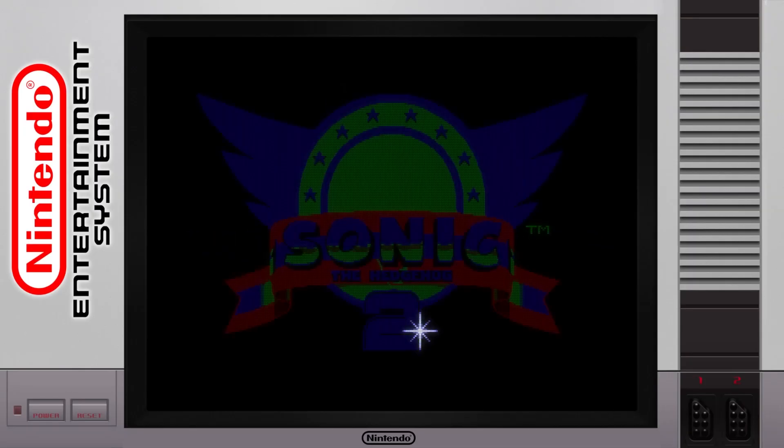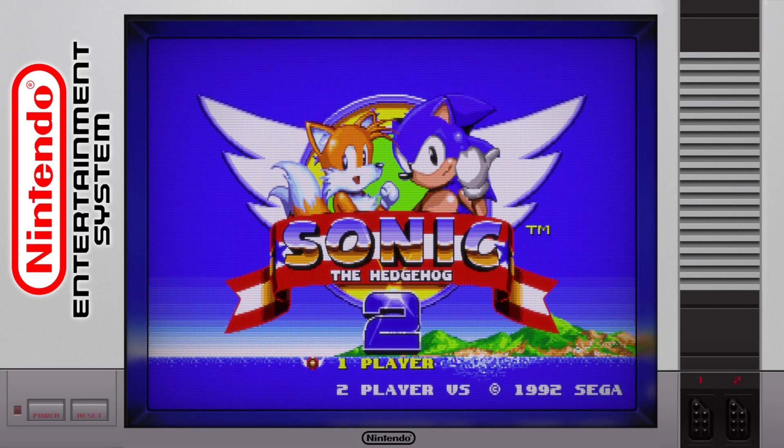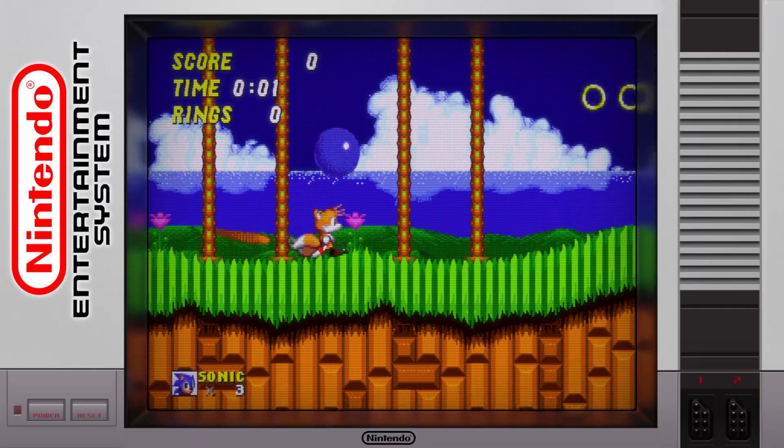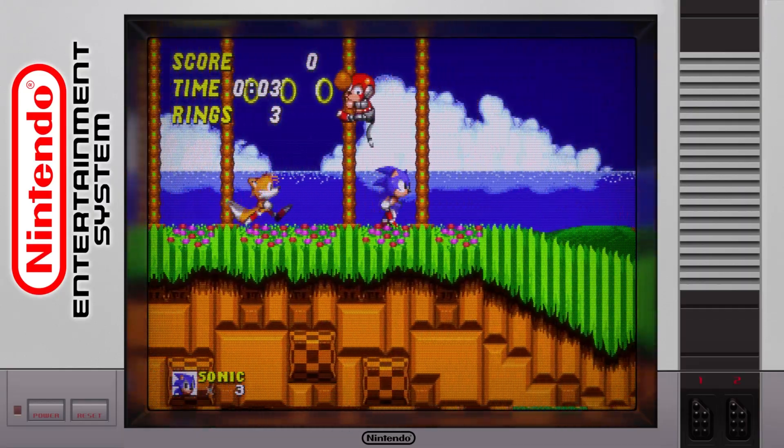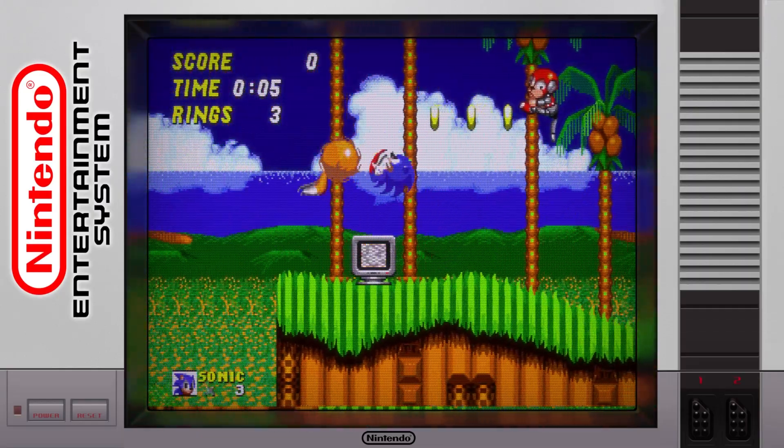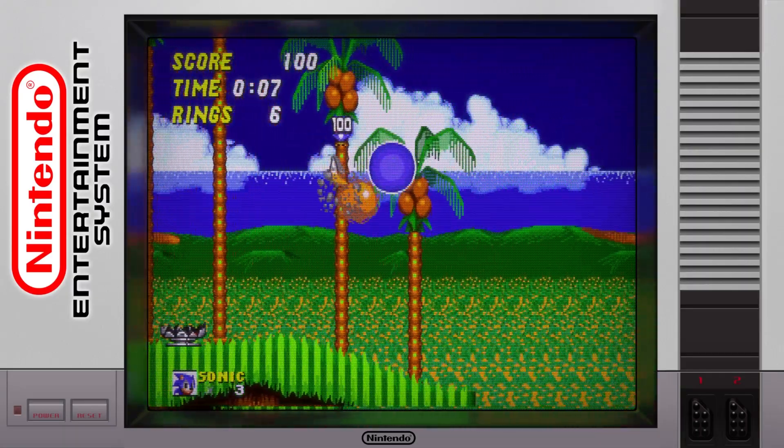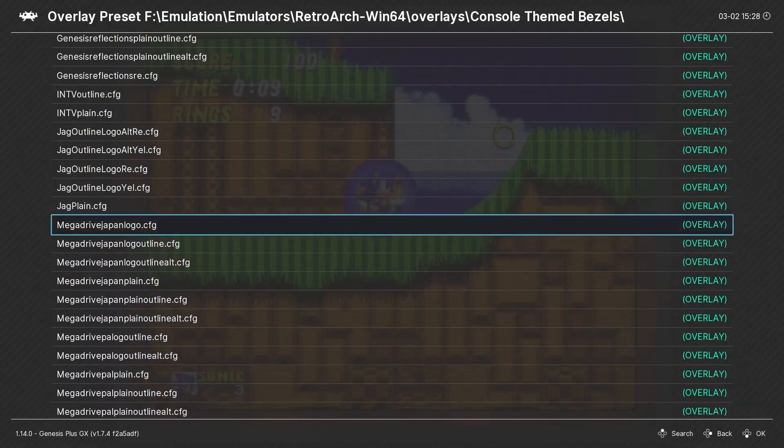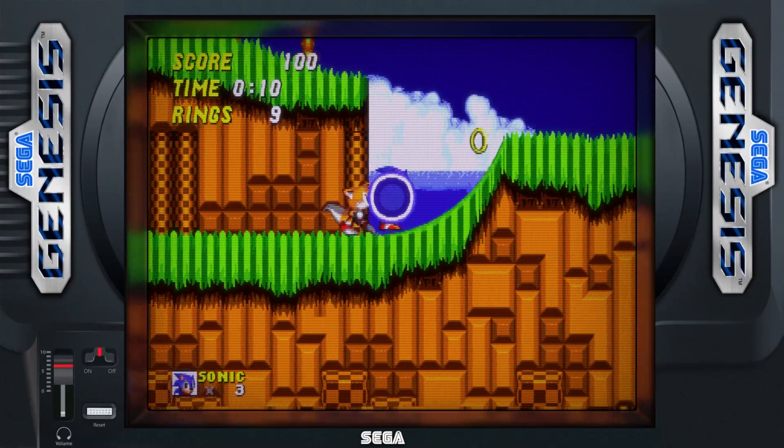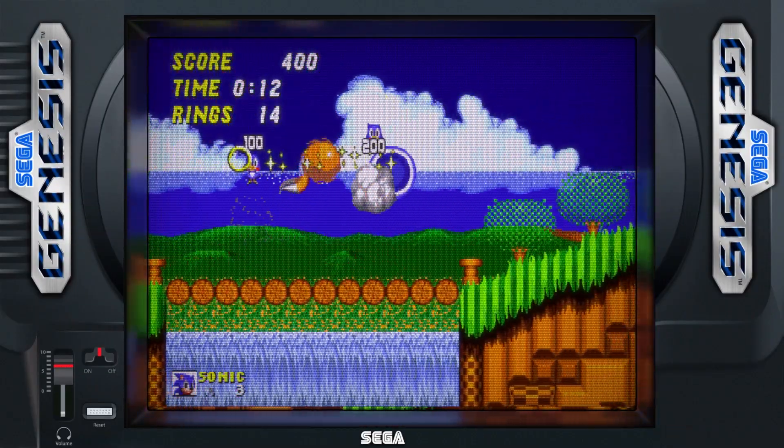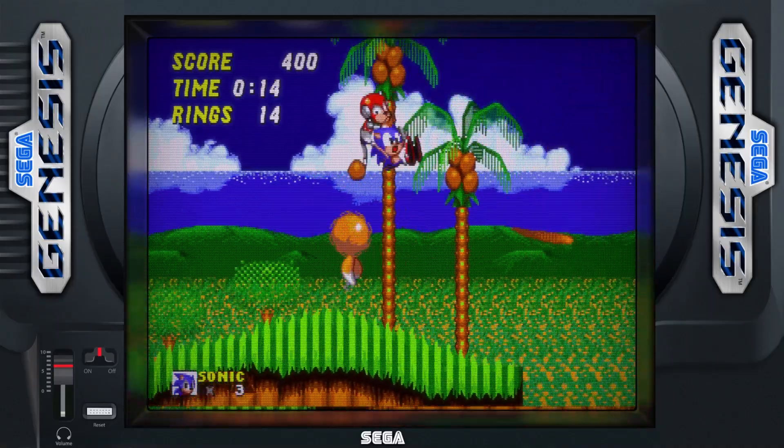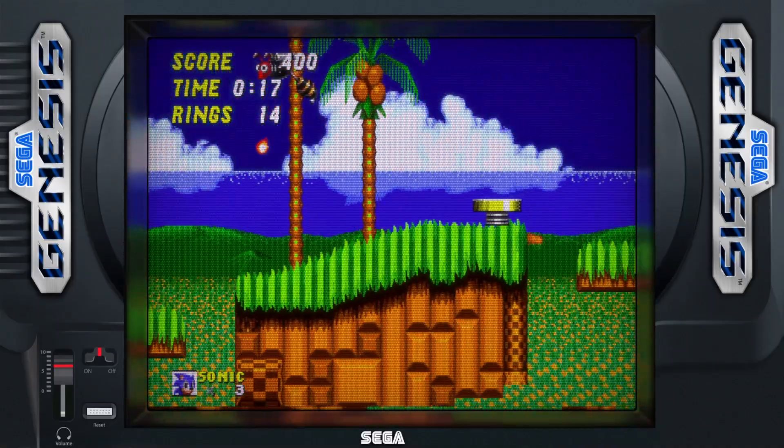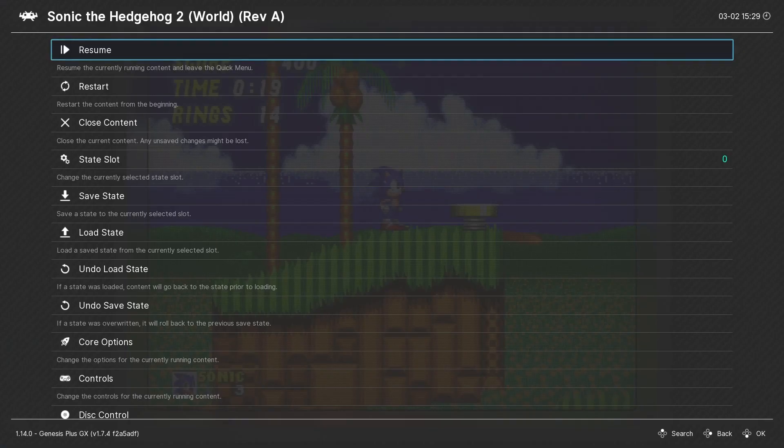Now here's where additional configuration files really come in handy. Because when I open this Sega game, the NES bezel is still in place. A Sega game on a Nintendo console might be commonplace now, but back in my day, during the console wars, this would have been just plain wrong. I can go into the overlay settings and change to a Genesis overlay to make everything right in the world. But I don't want to have to change the overlay setting every time I load a game from a different console core.